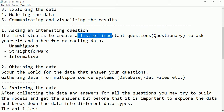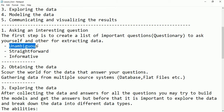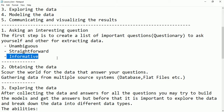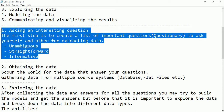The questions should be unambiguous — straightforward questions, not doubtable. They should be informative to collect more data. Maybe we have some questions that require only a few data points, but they should be informative enough to collect more data from people, organizations, or anywhere we are collecting data. This is the first step: asking interesting questions for collecting the data.